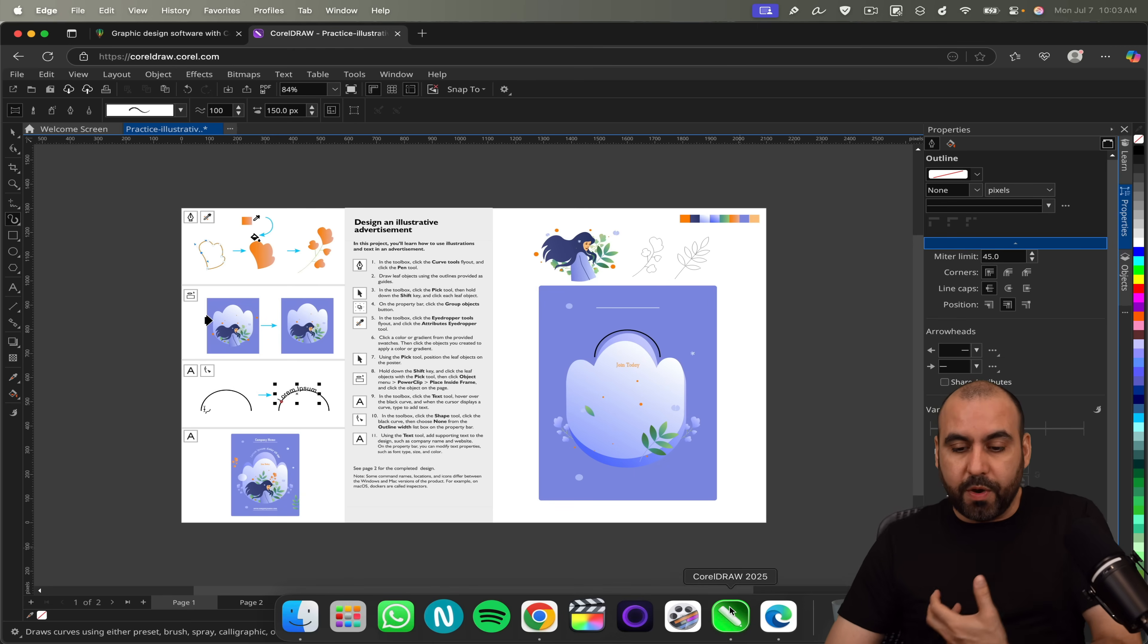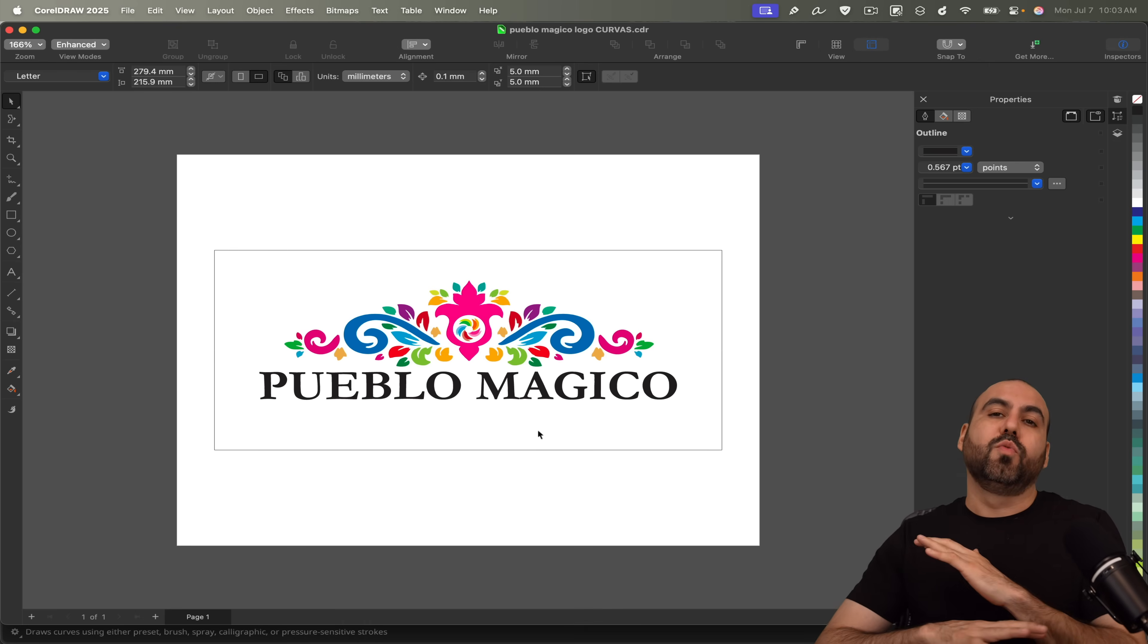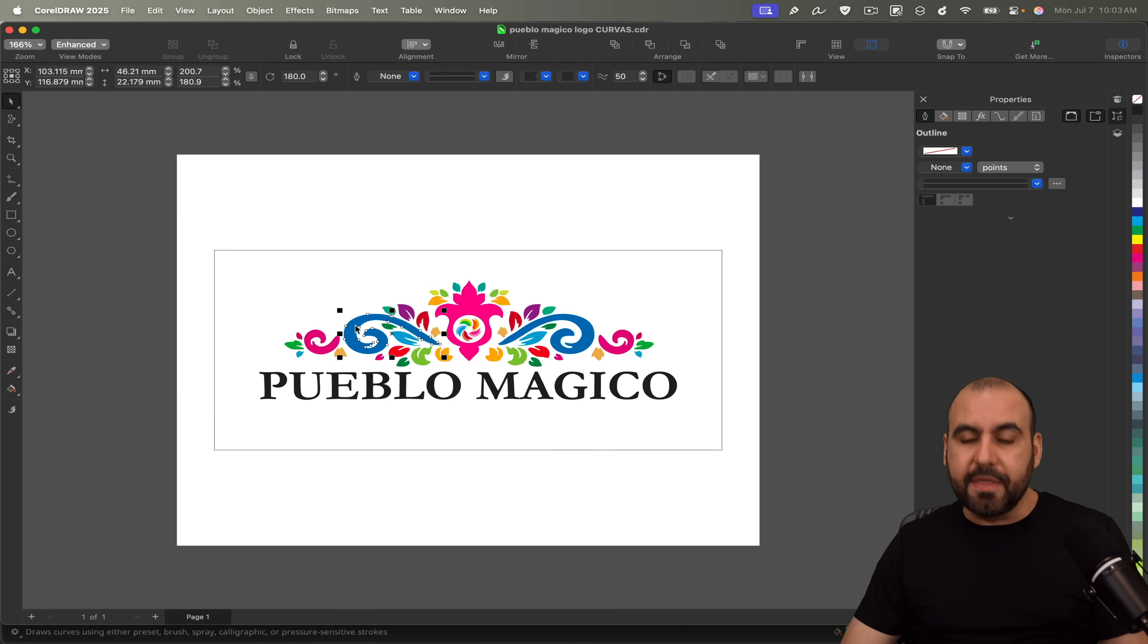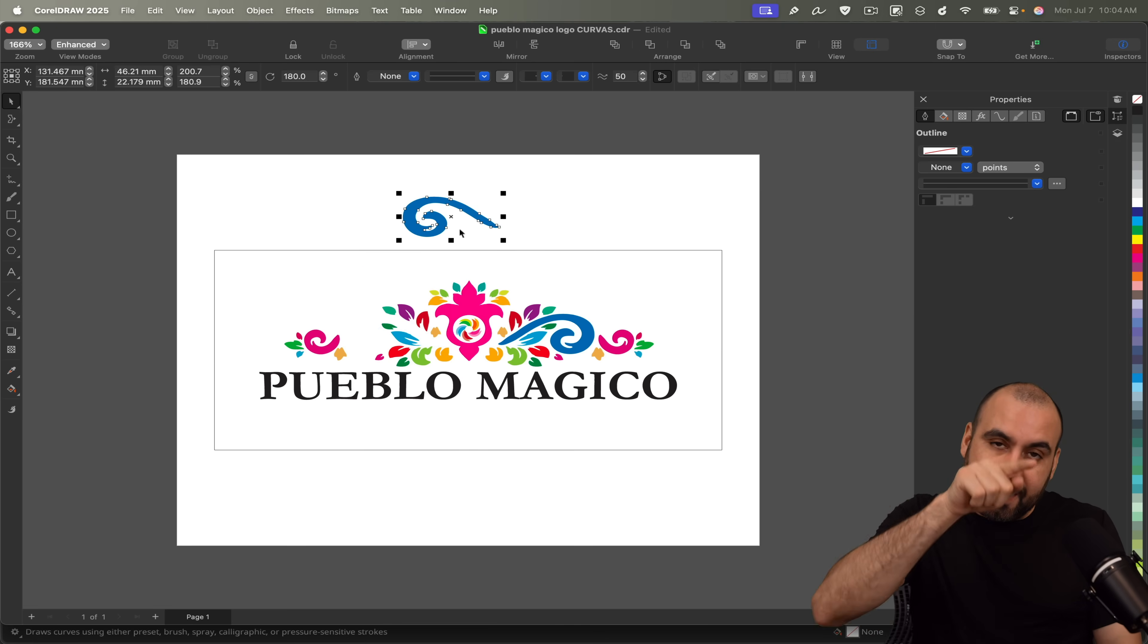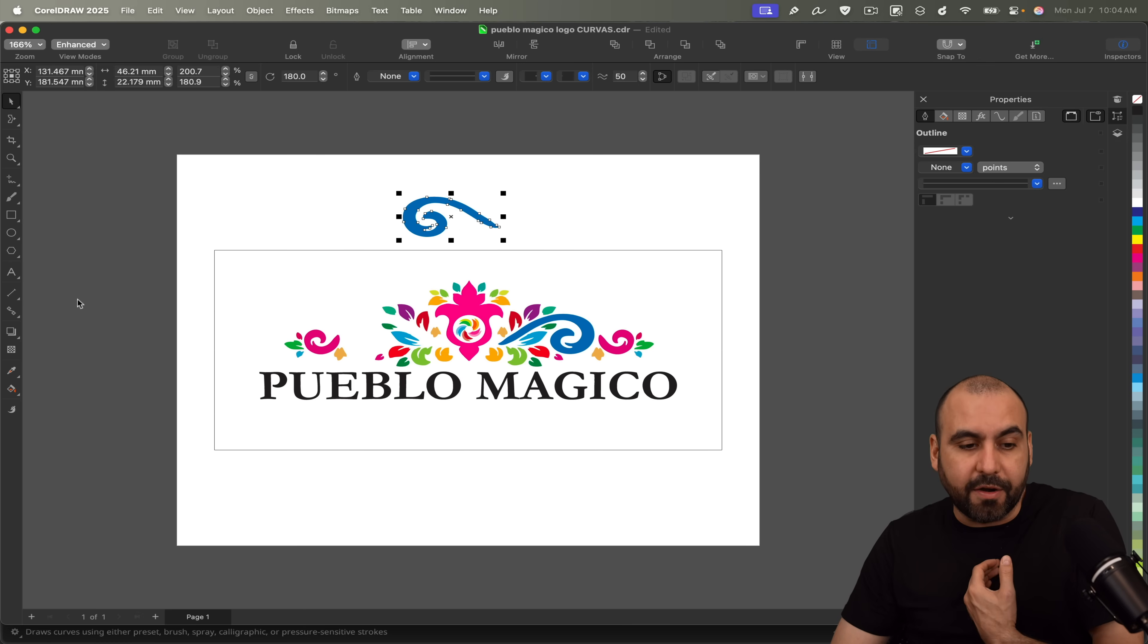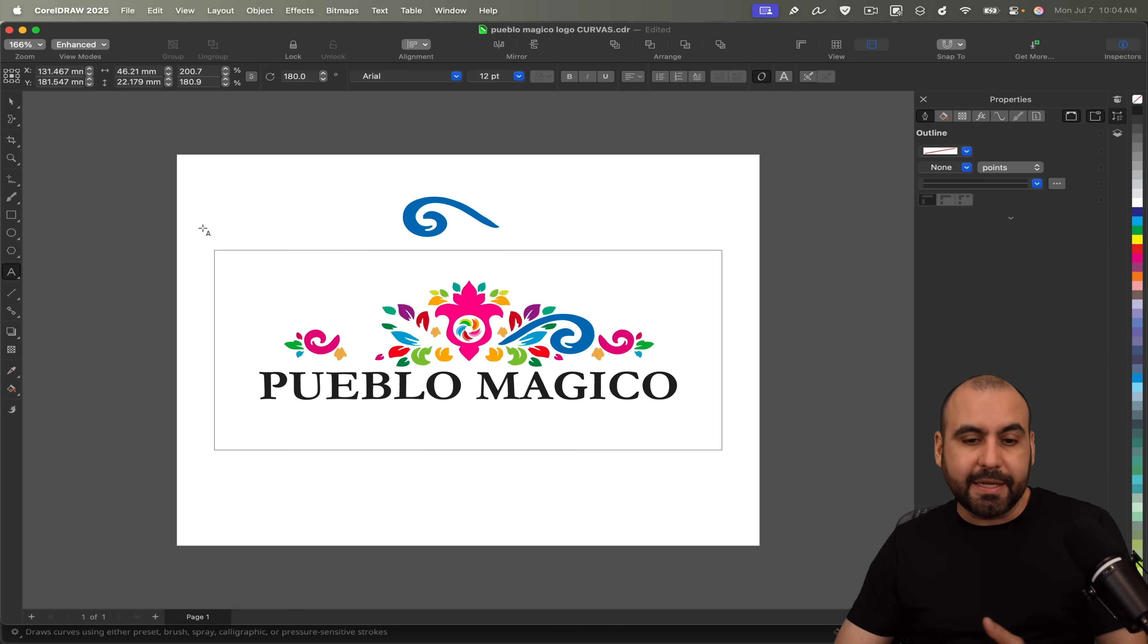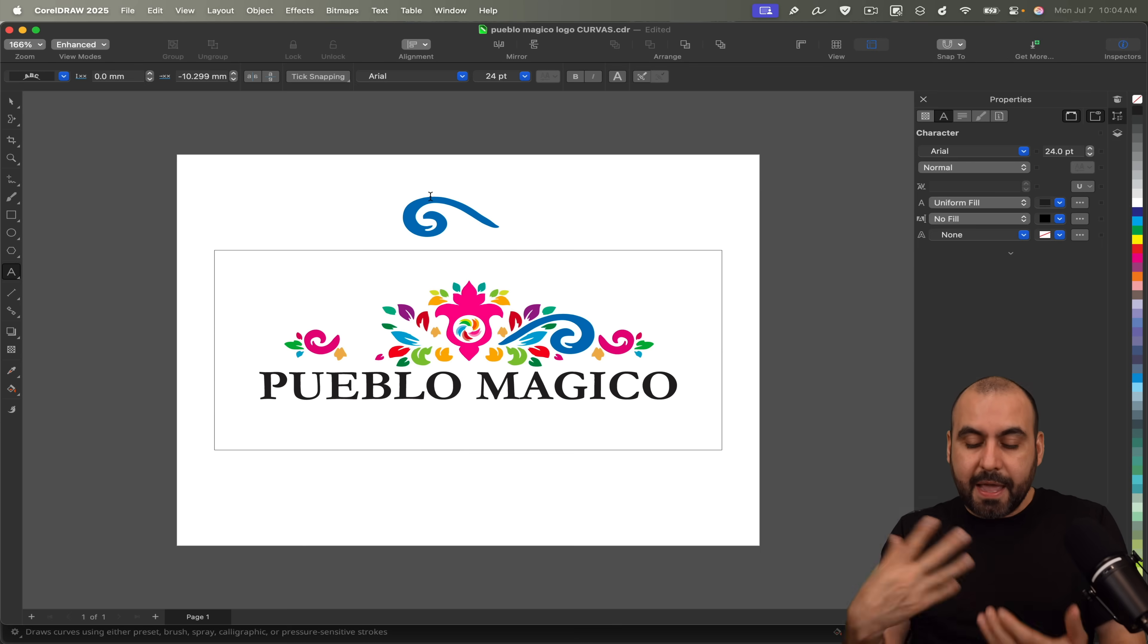CorelDRAW comes with a bunch of features that is way better than other image designers out there. Take, for example, if I want to edit the vector design, I'm able to do it right here. I'm able to move everything. If I want to add some text in the outline of this design, I'm able to do it right here really easily with CorelDRAW. So I'm going to select the text right here and I'm going to select the edge of this vector design